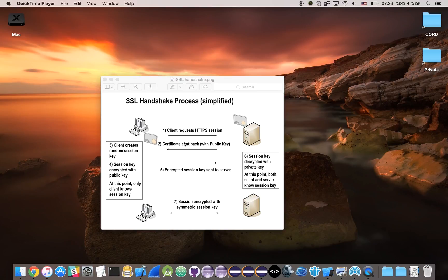Hi, my name is Idan and in this video I will demonstrate a new security feature in IBM MobileFirst Platform Foundation 7.1 called Certificate Pinning.